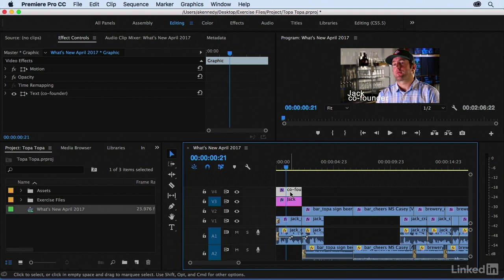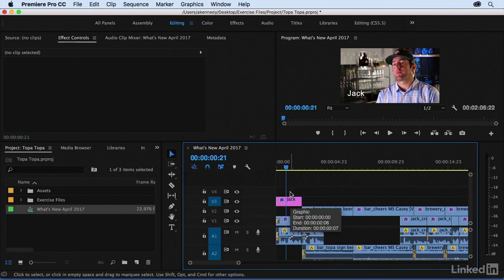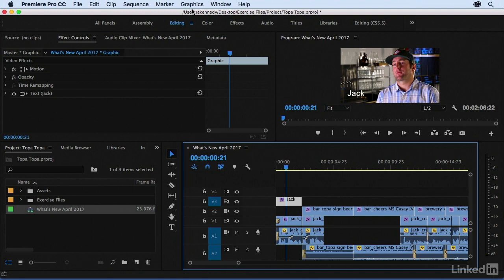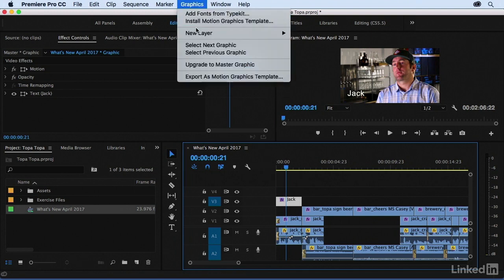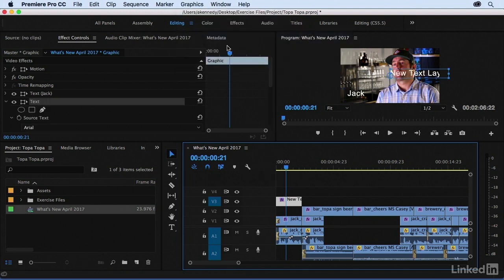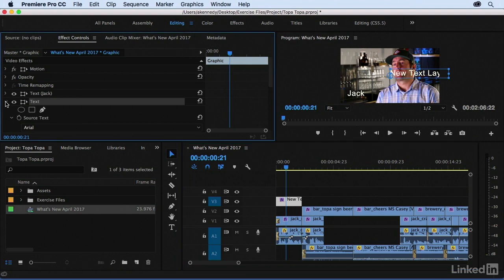I'm going to go ahead and delete this. Instead, I'm going to select Jack and then come up to Graphics, New Layer, and let's do text. Here you can see that they're both included within the same title.